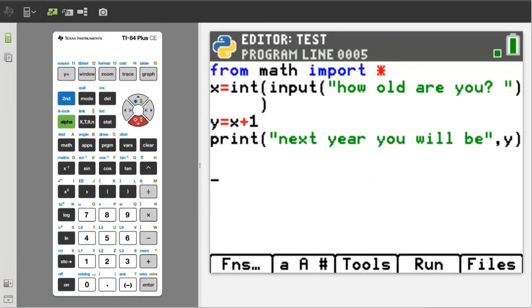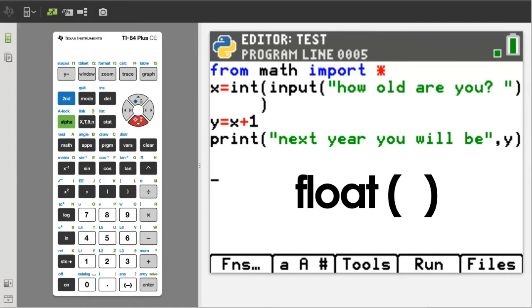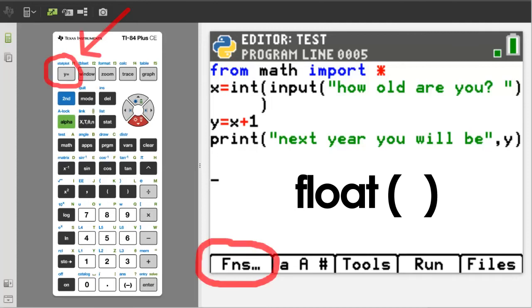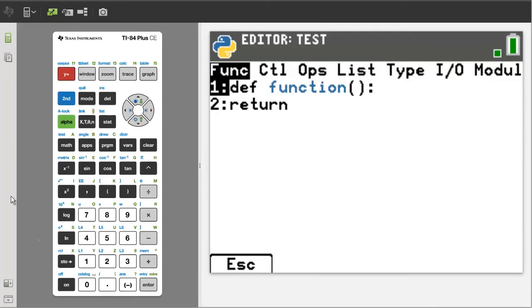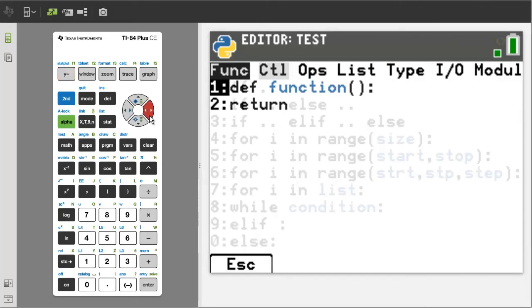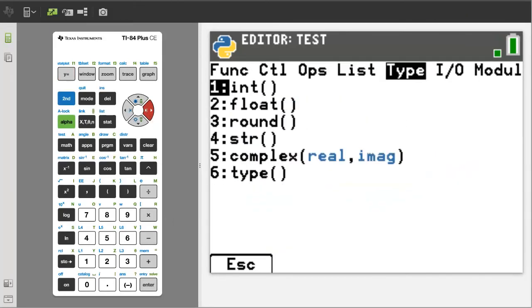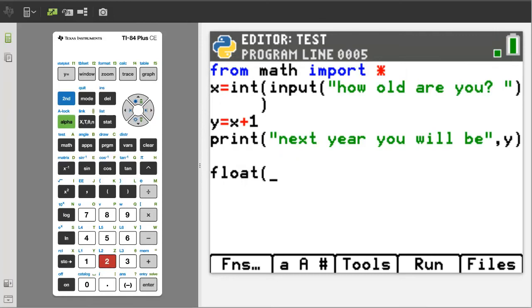The other type of number in Python is a floating point number. A floating point number is a number that has a decimal. The float function will convert a string or integer into a floating point number. To get the float function, go to Functions, which is the Y equals button, then arrow over to Type here. There is float, number 2 — press the 2 button. And there is the float function.